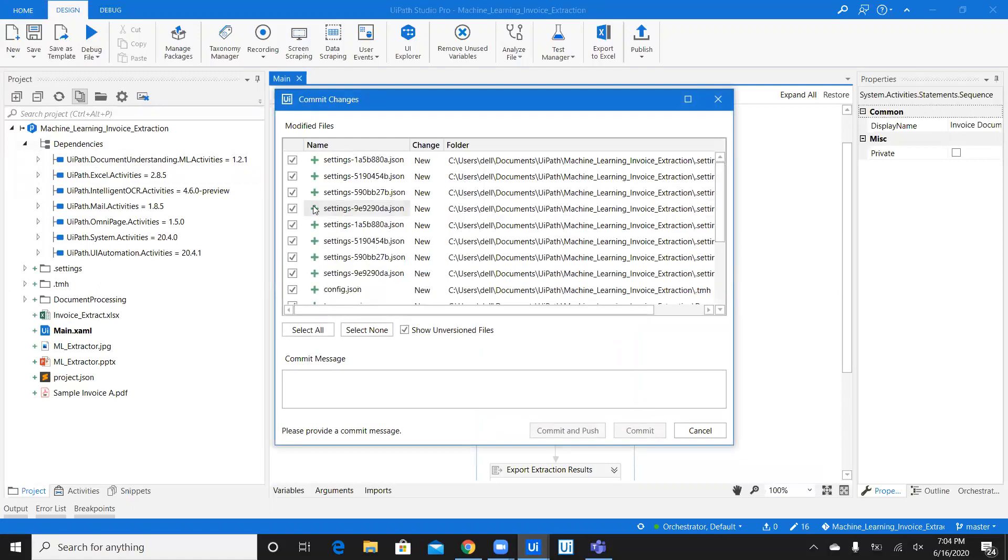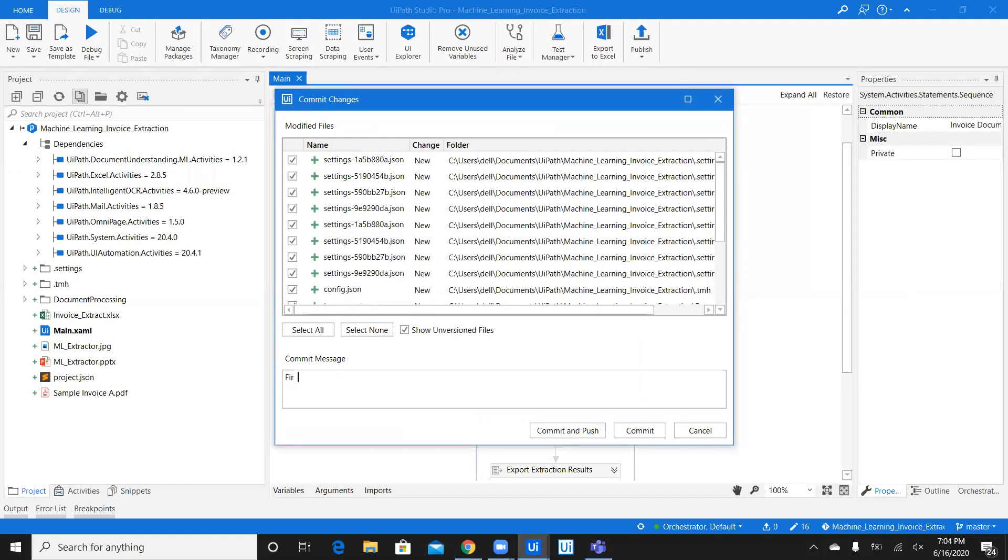Now, select the files which you want to upload and unselect the files which you don't want to upload. I'm going to write a commit message. Now, every time you commit, you have to write a message while you're committing these changes. So this time, I'll say just for demonstration, first commit of ML Extractor IDP. IDP is Intelligent Document Processing.